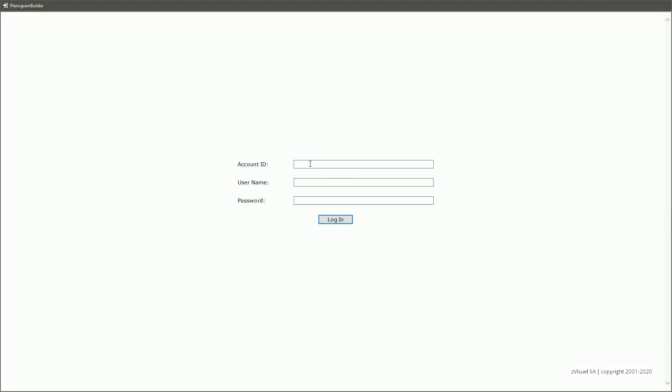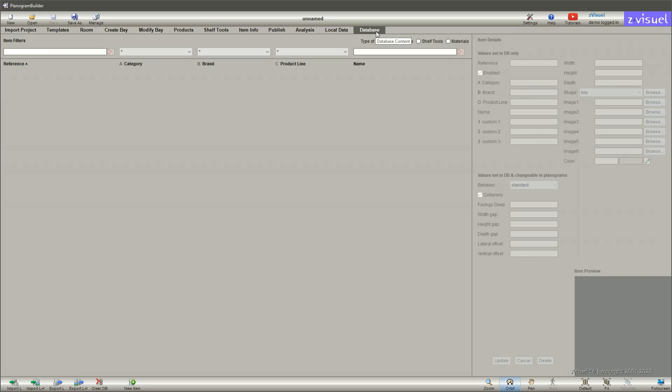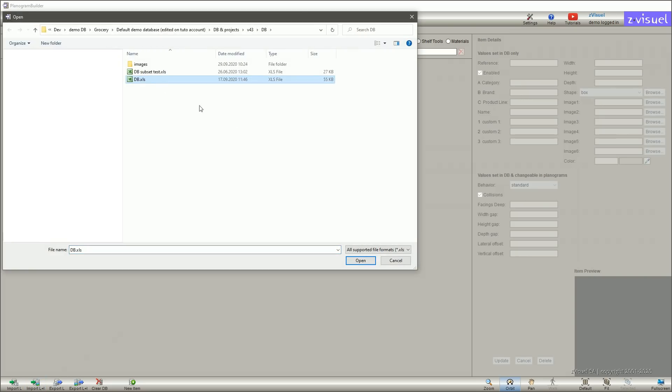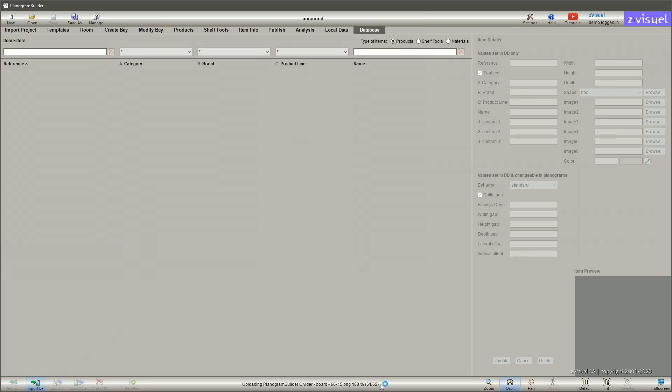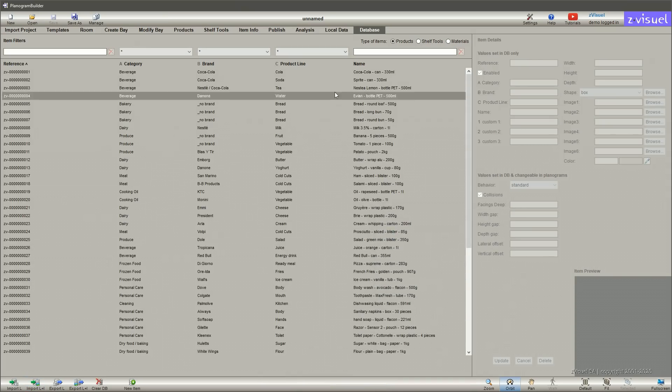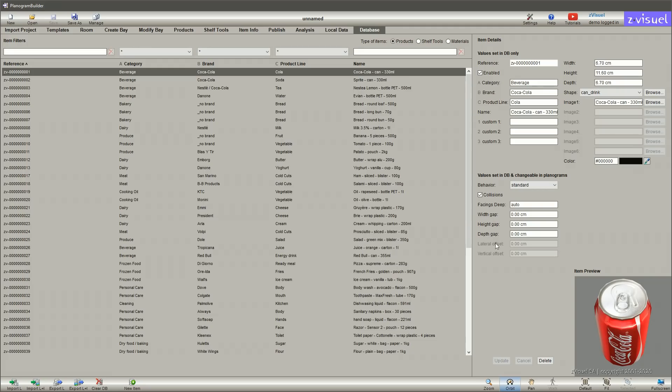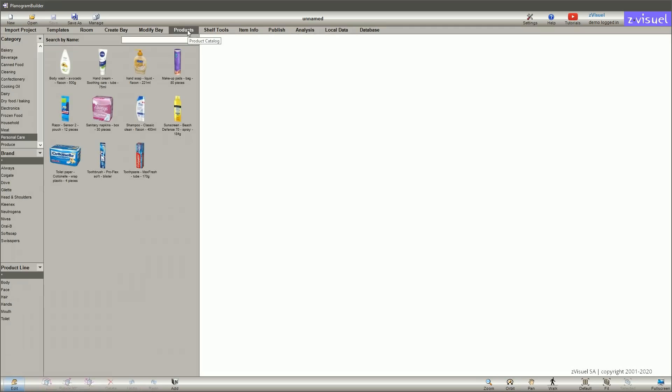Now let's launch Planogram Builder. Access to the software is secured by a username and password. The initial step is to import your products and accessories from Excel with their images into your database. The items are instantly generated in 3D and available to all users in your company.